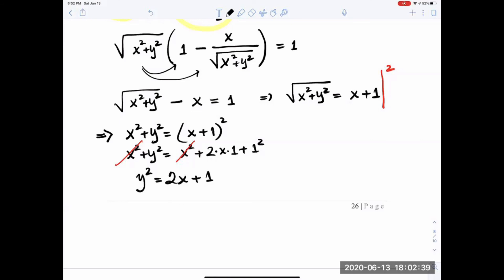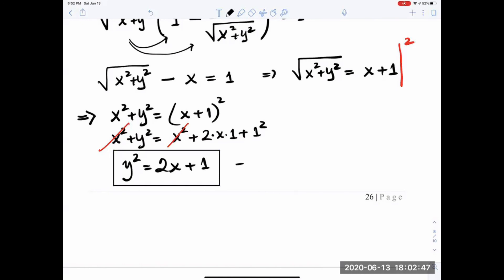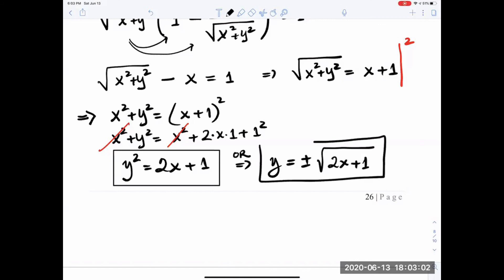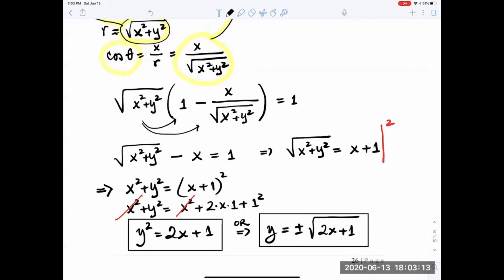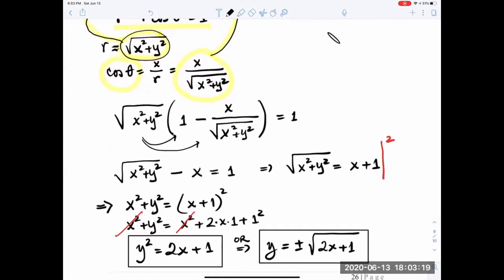Expanding the right side: x squared plus y squared equals x squared plus 2x plus 1. The x squared terms cancel, leaving y squared equals 2x plus 1. This is a horizontal parabola. We can also write y equals plus or minus square root of (2x plus 1).